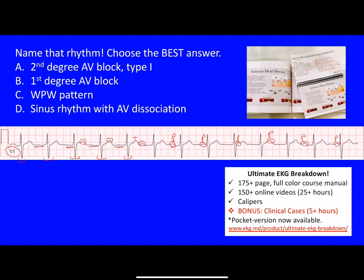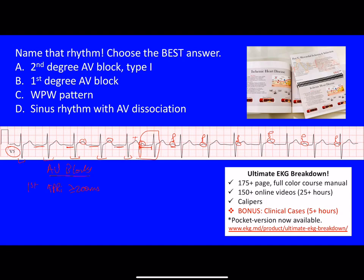Let's look at the answer choices. There are four AV blocks we should be aware of. First degree AV block involves an increase in the PR interval — in adults, that means greater than or equal to 200 milliseconds. The normal PR interval is between 120 and 200 milliseconds, or three to five small boxes. With first degree AV block, there are no dropped beats — you have constant prolongation of the PR interval. If the same complex repeated consistently, that would be first degree AV block, which we don't have here, so B is certainly wrong.